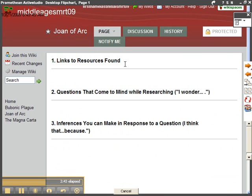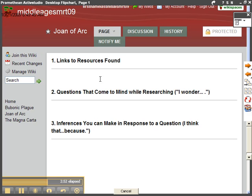And you can see that there are three main things that you're going to be doing. One is putting links to the resources that you find on the appropriate page. And then number two is you're going to be developing questions. And number three you're going to be making some inferences to some of these questions.